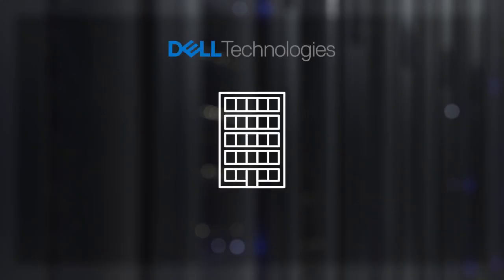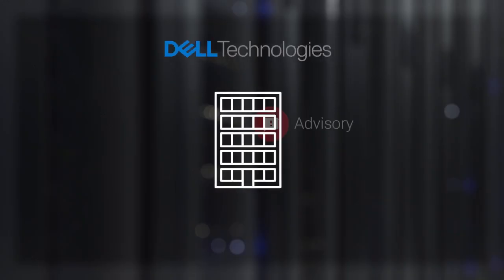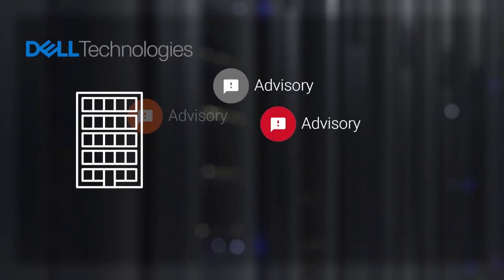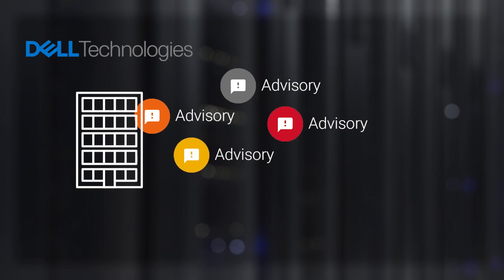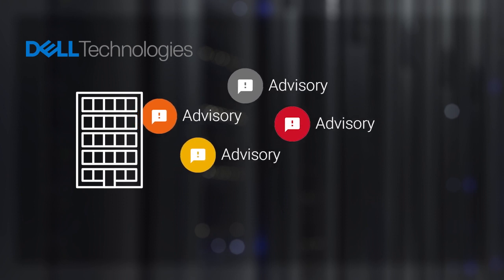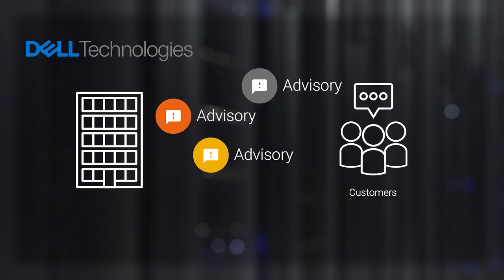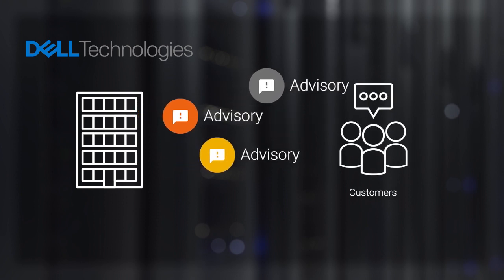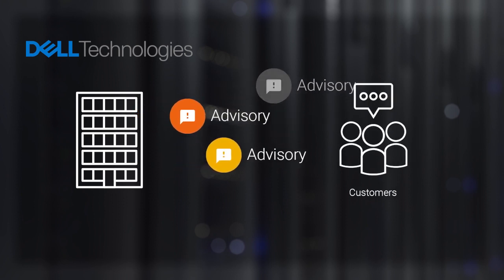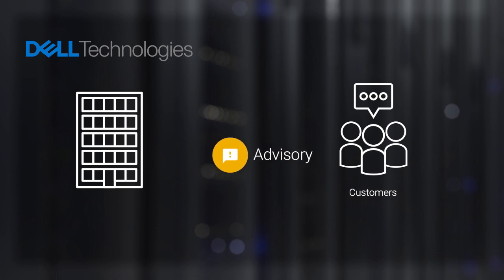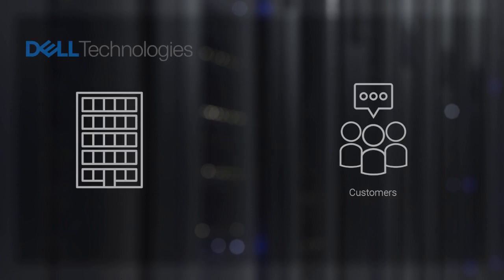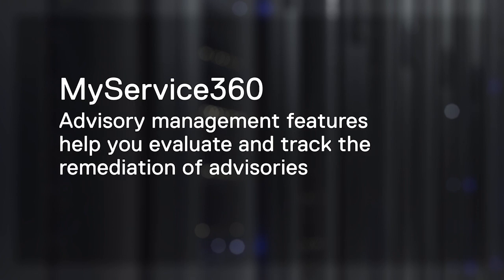Dell Technologies strives to help customers minimize risk associated with security and technical vulnerabilities in our products by communicating information and remedies in the form of advisories. In this video, learn how the advisory management features in MyService 360 can help you evaluate and track the remediation of advisories for the products and sites you manage.